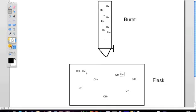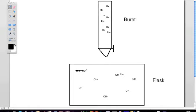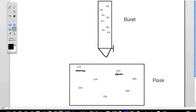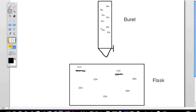As we add the acid to the base, every time we add one mole of acid we're going to neutralize one mole of base. One H⁺ will react with one OH⁻, so for every H⁺ that we add we neutralize one mole of OH⁻, forming water. This is why an acid-base reaction is called a neutralization reaction — for every one mole of acid titrated in, we neutralize one mole of base.